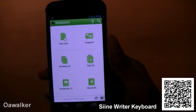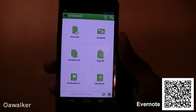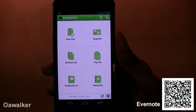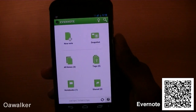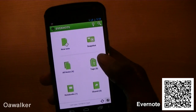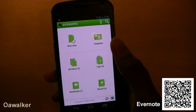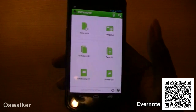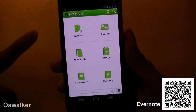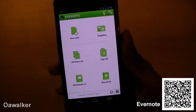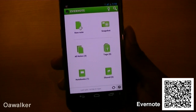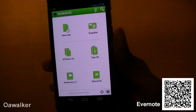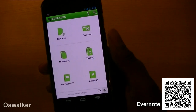The next application we're taking a look at is Evernote. This is a note application, but it's probably one of the best note applications you can get right now. That's because you have an account and you can sign into it, and you can access your notes from pretty much anywhere you can get hold of Evernote — on a laptop, computer, iPhone, or anything like that.